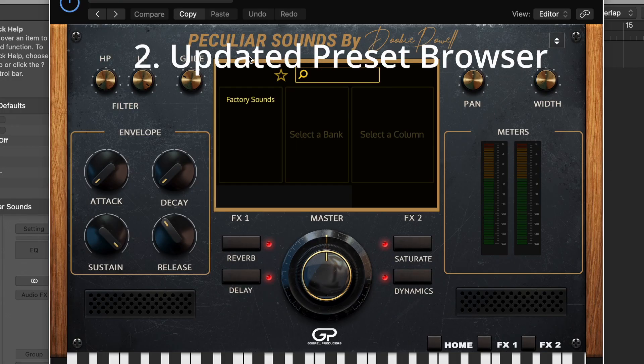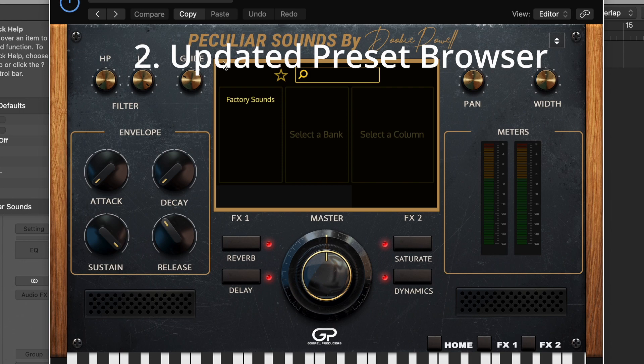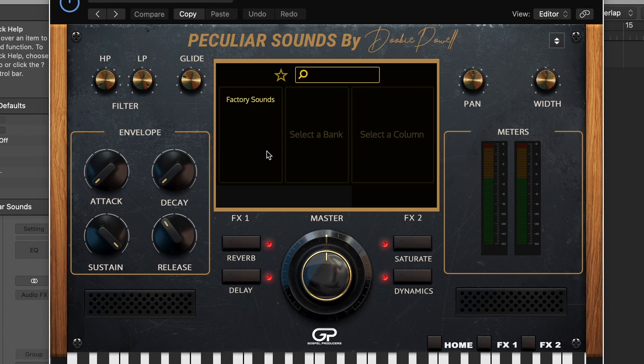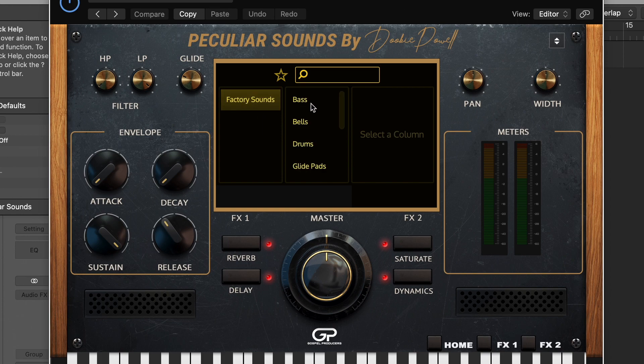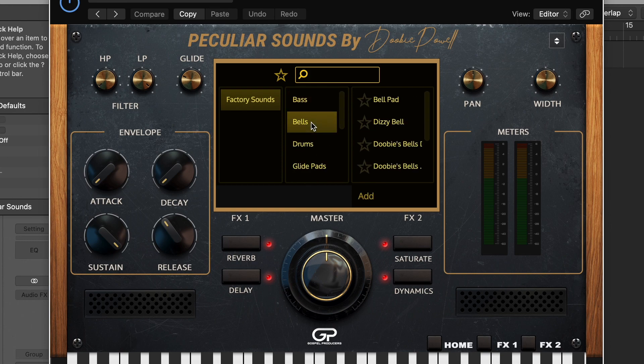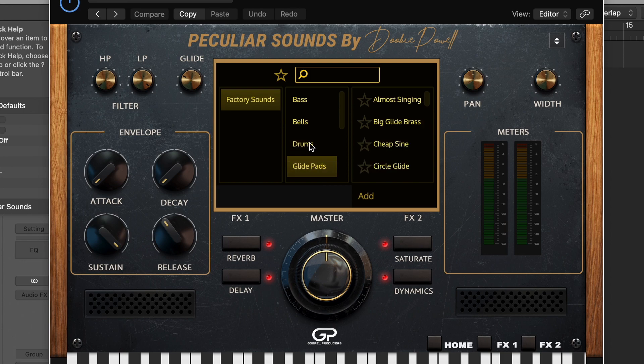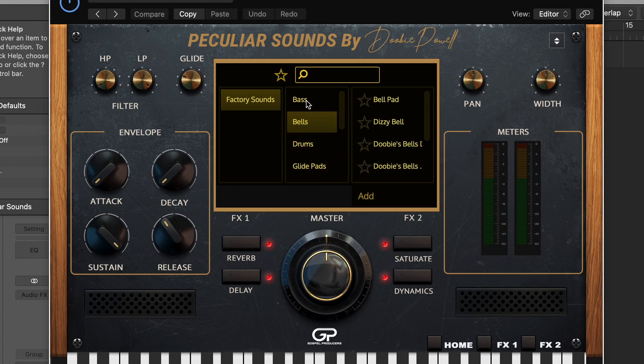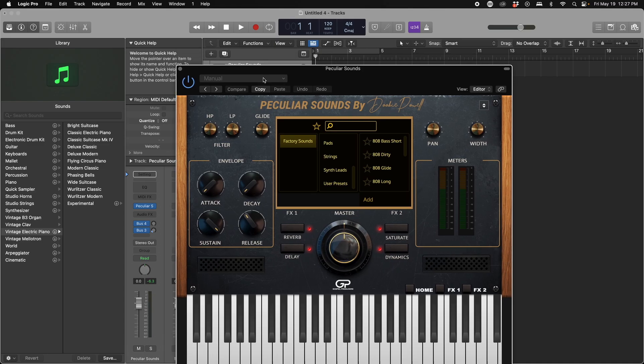Feature number two that we released is an update to the preset browser. Now you will notice a three-column workflow versus the traditional two-column workflow in the preset browser. You will see a new category called Factory Sounds where you will find all of your old presets. This is going to allow us to add in future expansions that will be coming to Peculiar Sounds.